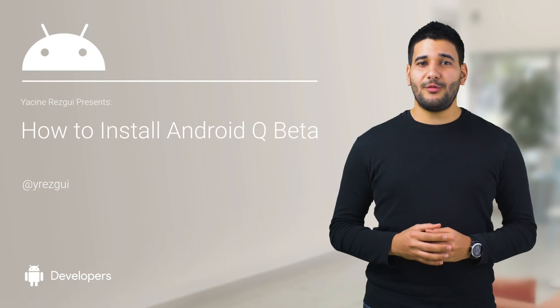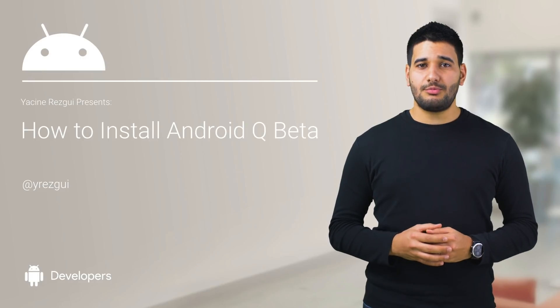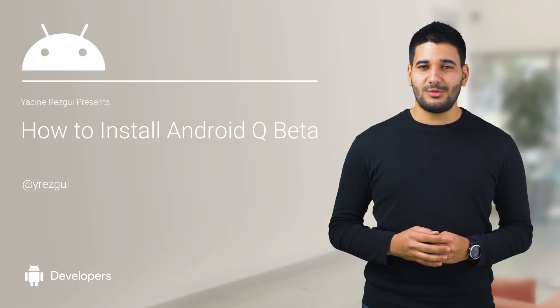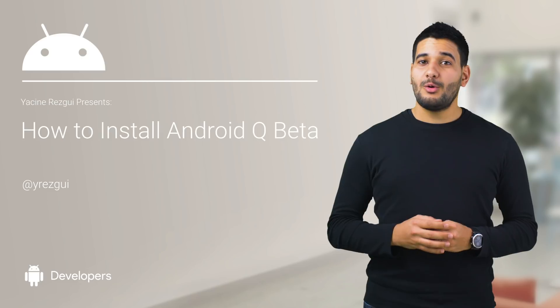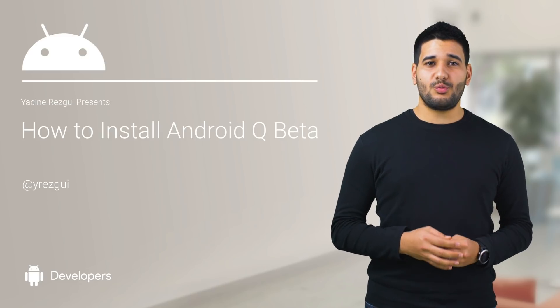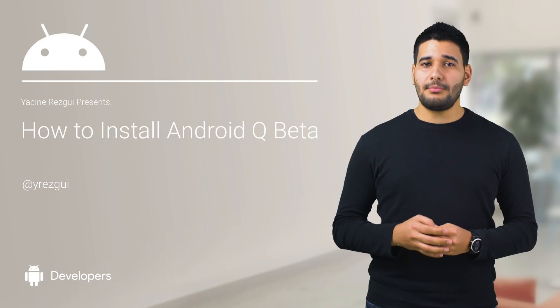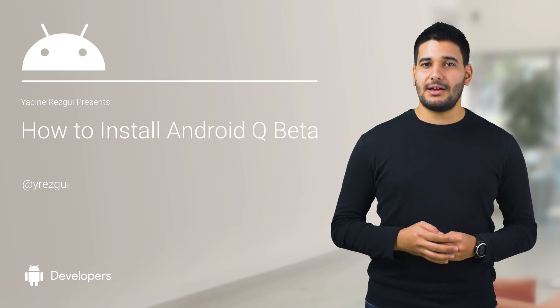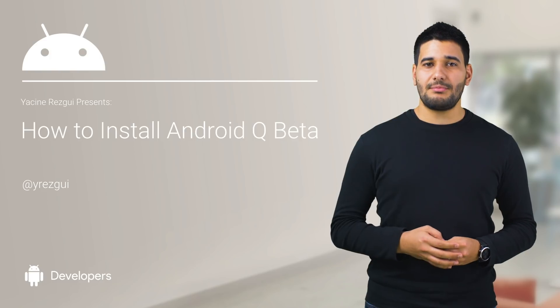Android Q beta is now available, which brings us one step closer to the final release. We want to make sure your application works properly by the time Android Q updates are released to the public.